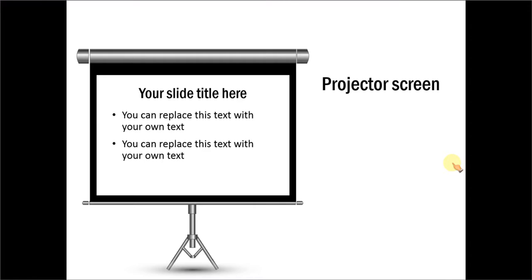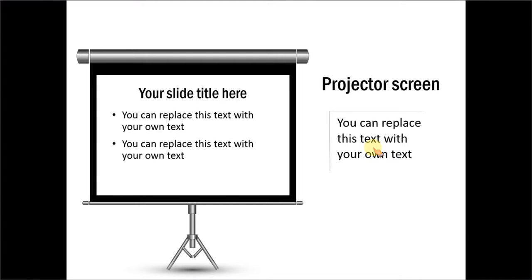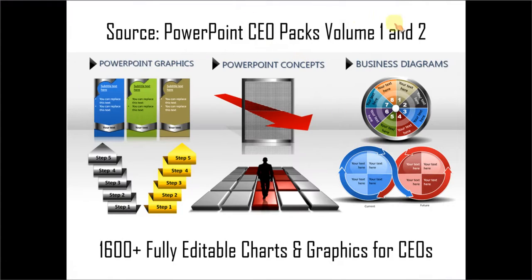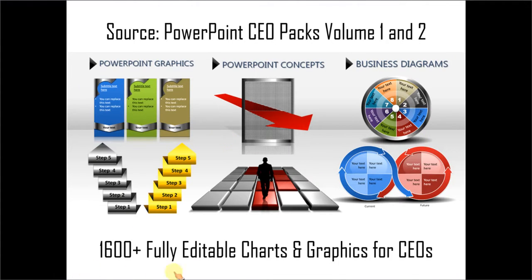If you are a busy business presenter who doesn't have the time to create such professional looking graphics for yourself, you can always take a look at off the shelf solutions like our PowerPoint CEO packs volume 1 and 2. The two CEO packs have more than 1600 fully editable charts and graphics for CEOs and busy business presenters like you. Just choose the template that matches your thought and replace the sample text with your own text and your business slides get ready in no time. Creating professional quality business slides has never been easier.